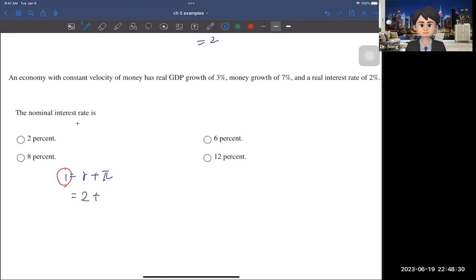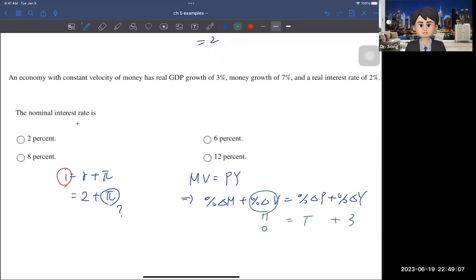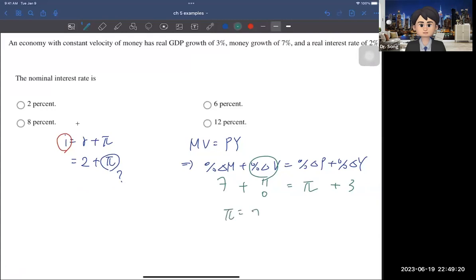The real interest rate is given as 2%, but we don't know the inflation rate. To find inflation, we use the growth rate form of the quantity equation: %ΔM + %ΔV = %ΔP + %ΔY. Since velocity is constant, %ΔV = 0. Real GDP growth is 3% and money growth is 7%, so π = 7 − 3 = 4%. Plugging π = 4% into the Fisher equation gives a nominal interest rate of 6%.